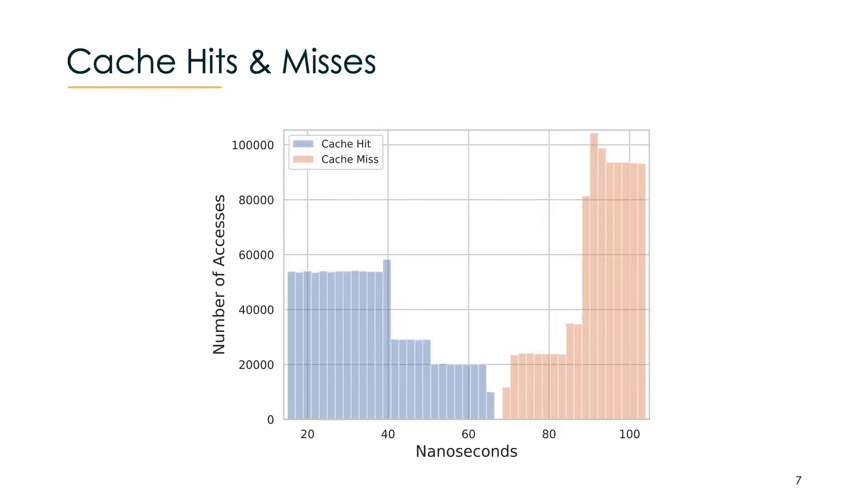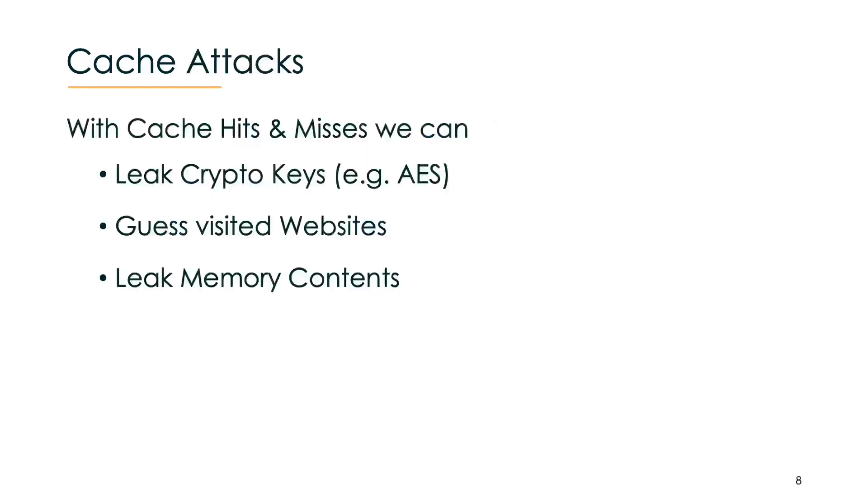After recording these cache hits and misses, we of course can then analyze them. And these timing information tell us a lot of the behavior of programs and even users. For example, by just looking at cache hits and misses, researchers were able to leak crypto keys, visited websites via JavaScript, spy on other tabs opened in the browser, or via Spectre and Meltdown even leak memory content.